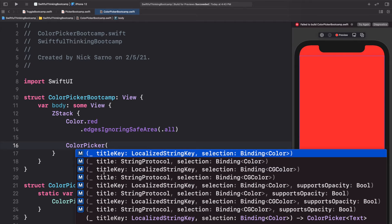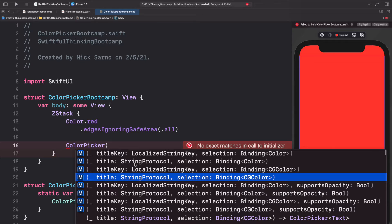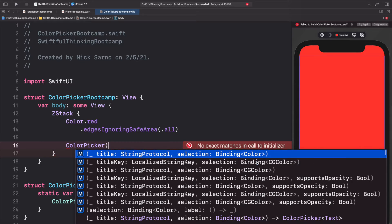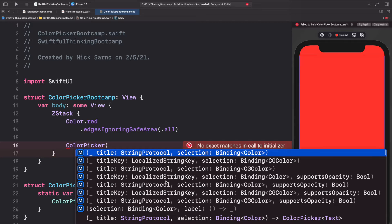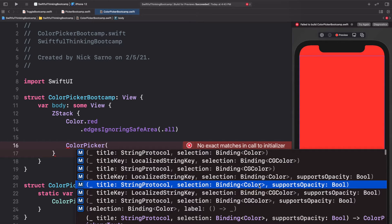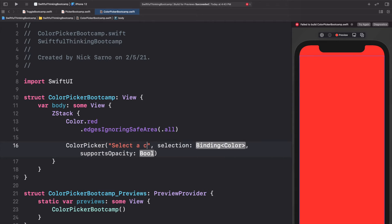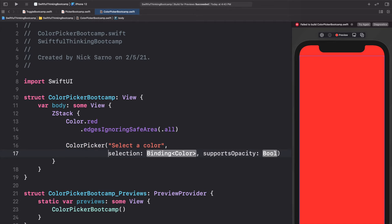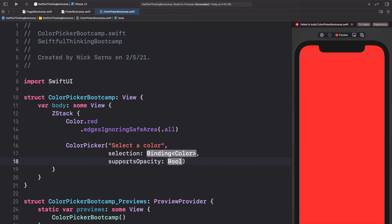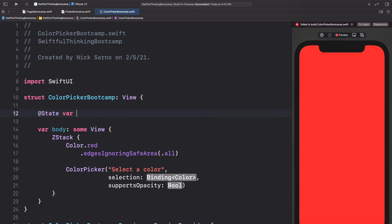We'll open the parentheses to get the completions and look for the one that has a string protocol, a selection that is color, and supports opacity options — so string protocol, selection of binding color, and supports opacity boolean. Hit enter on that. Very simply, for the title let's add "Select a Color". For the selection and supports opacity, let's put those on the next lines to keep it nice and clean. We're going to bind the selection to a color, so let's add that variable: @State var backgroundColor of type Color and set it equal to dot green to start.